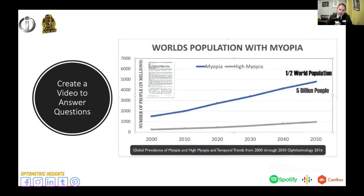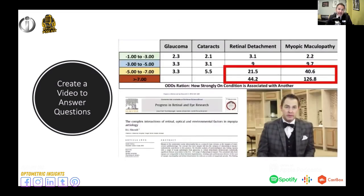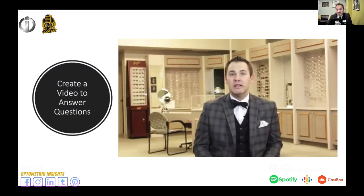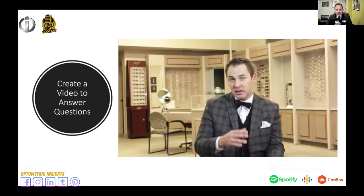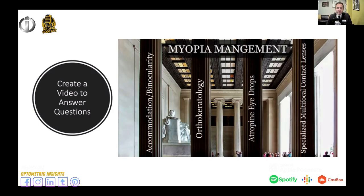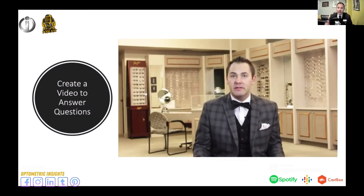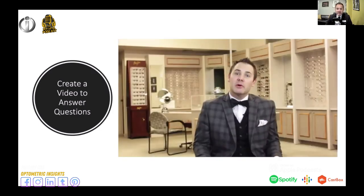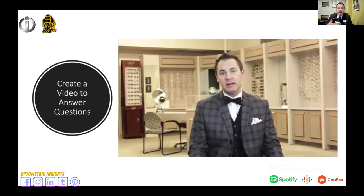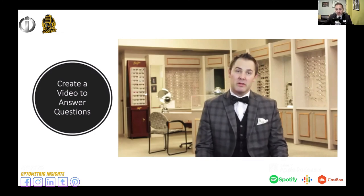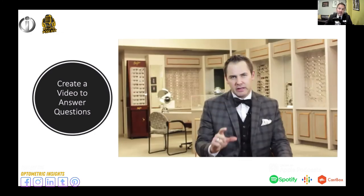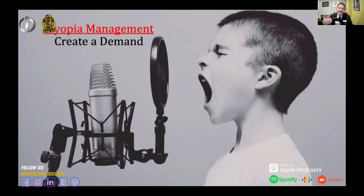As a frequently asked questions resource, I created a video that answers common questions patients may have about myopia management. It has had about 50,000 views online. We can give this to prospective parents, send it to pediatricians, or share it with other individuals to talk about myopia management and help answer frequent questions.